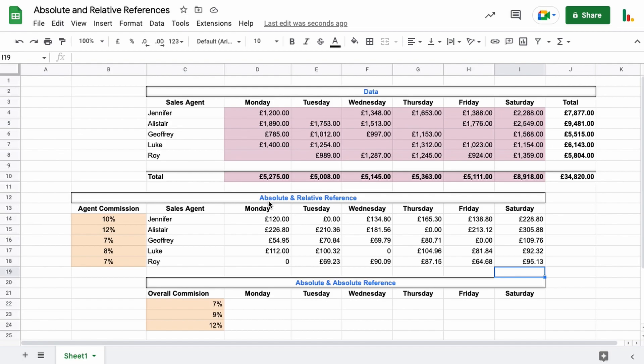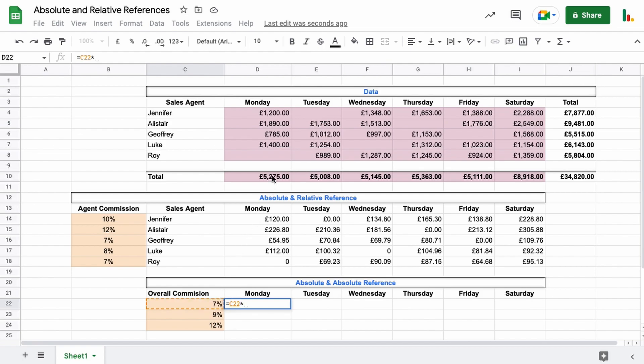So that's using the absolute and relative reference. Now let's have a look at how you can combine them together. If we hit equals here, now we're going to take this commission, which is just a set commission I've set here, and we're going to multiply that by the total for the whole day.